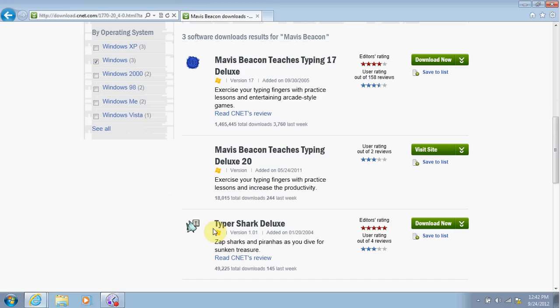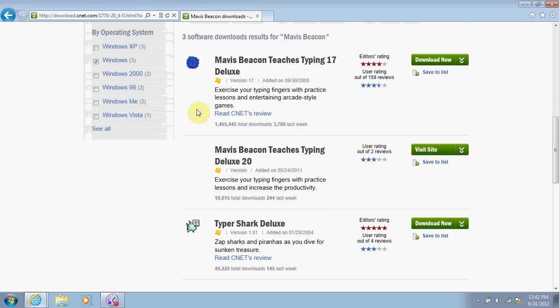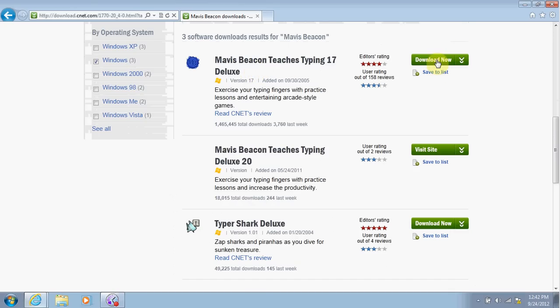The user ratings are people who use it, and also the editors rating. The editors ratings are those that created the programs. We're going to go with the Mavis Beacon Teaches Typing 17 Deluxe. What we're going to do next is we're going to click on Download Now.